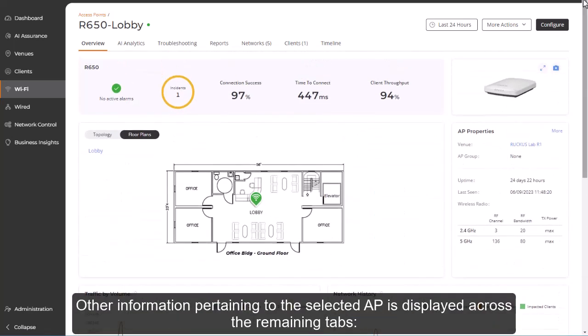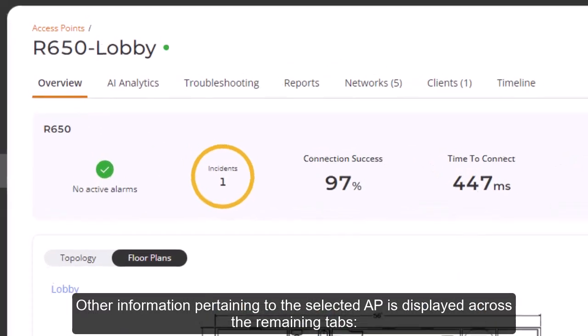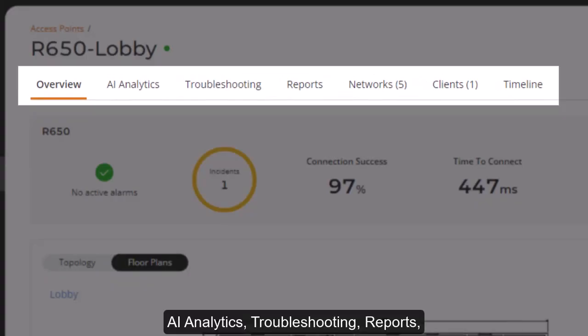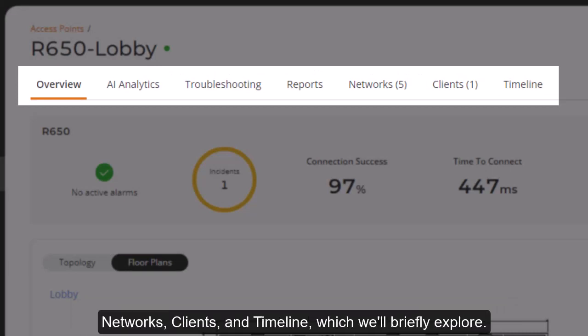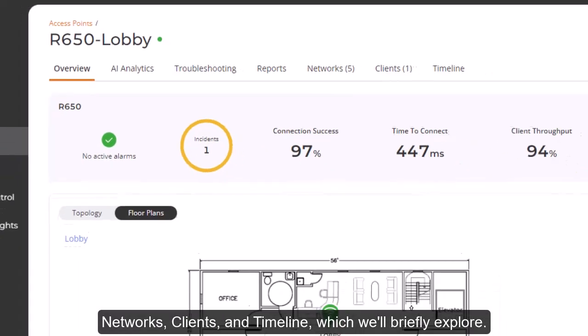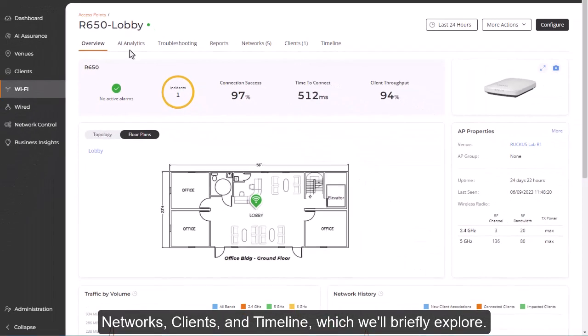Other information pertaining to the selected AP is displayed across the remaining tabs: AI Analytics, Troubleshooting, Reports, Networks, Clients, and Timeline, which we'll briefly explore.